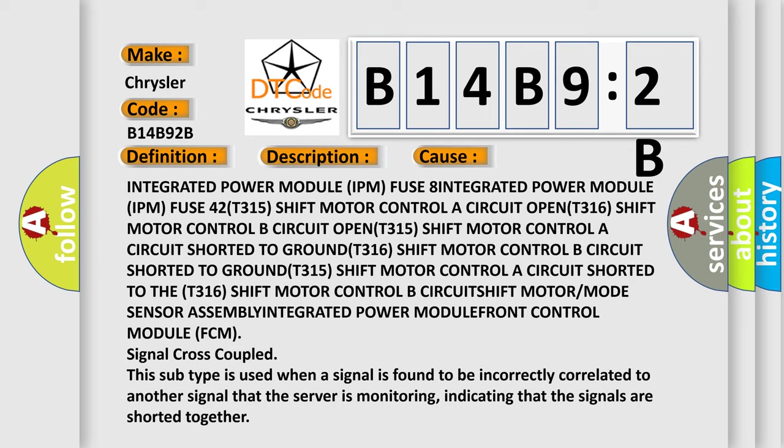This subtype is used when a signal is found to be incorrectly correlated to another signal that the server is monitoring, indicating that the signals are shorted together.